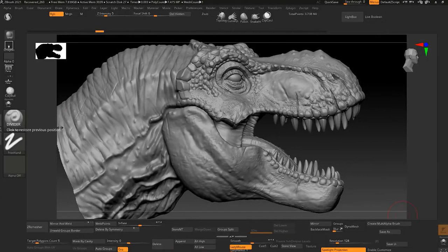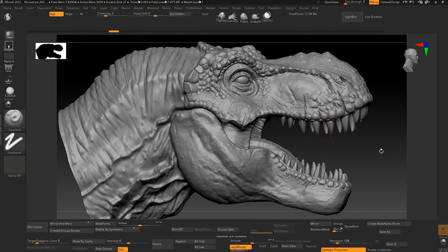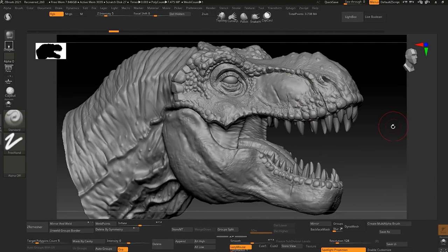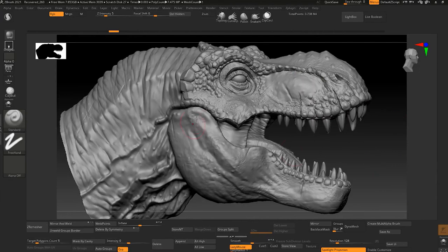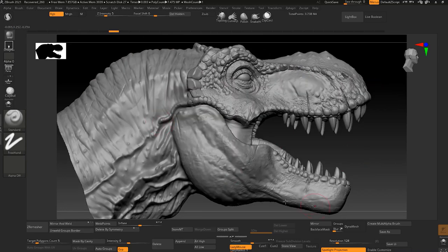Alright guys, so here we have a T-rex model that you can see here, and we can detail this with different workflows. I will show you how you can detail your character in different ways. Let me show you the first workflow that you can do to detail this T-rex.